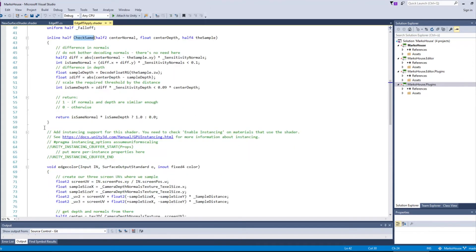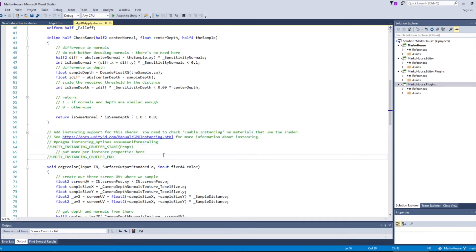And here I commented out instancing support because I don't need it, but maybe you do.